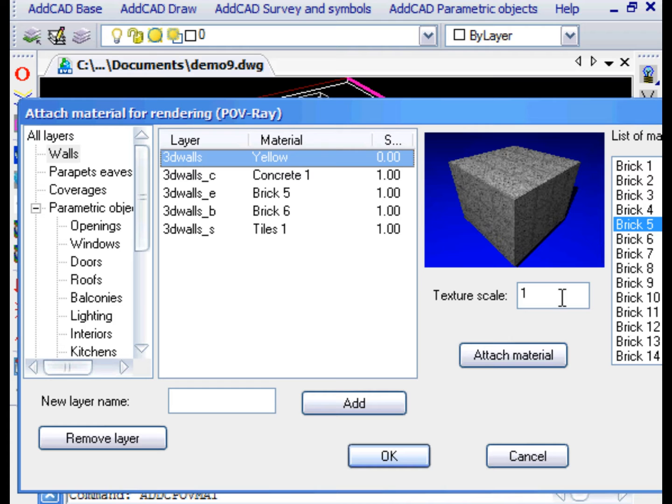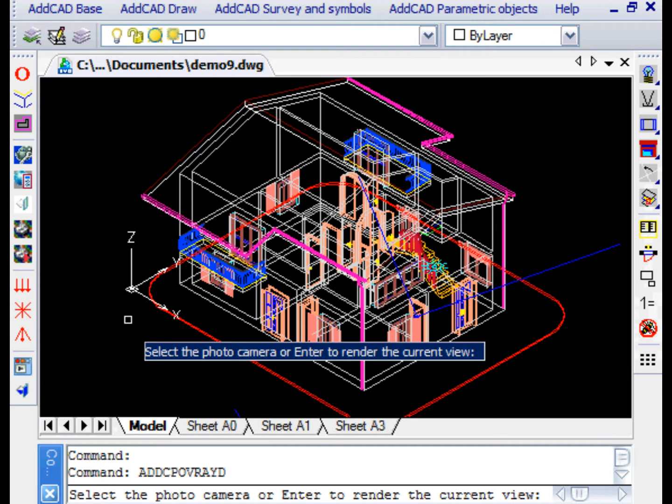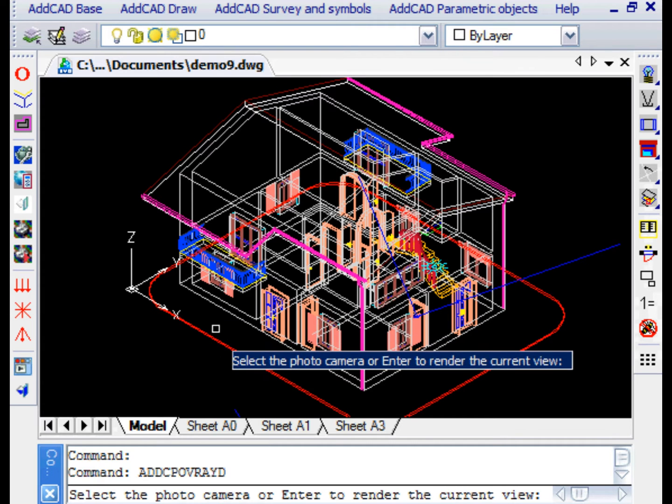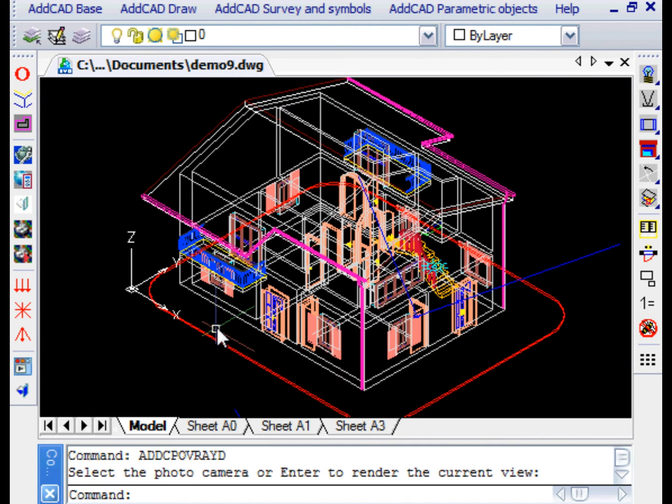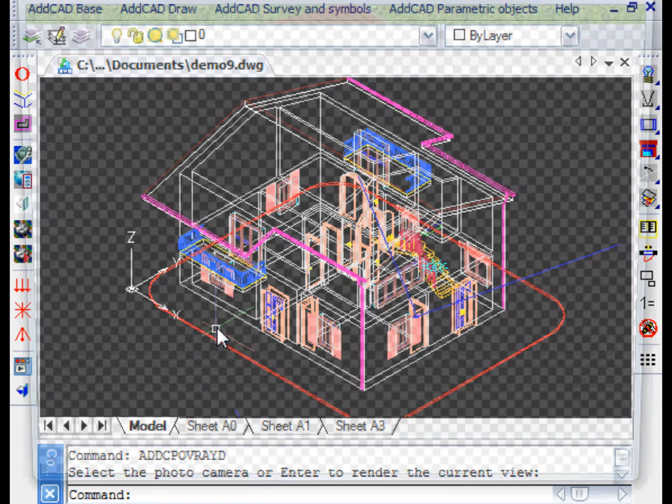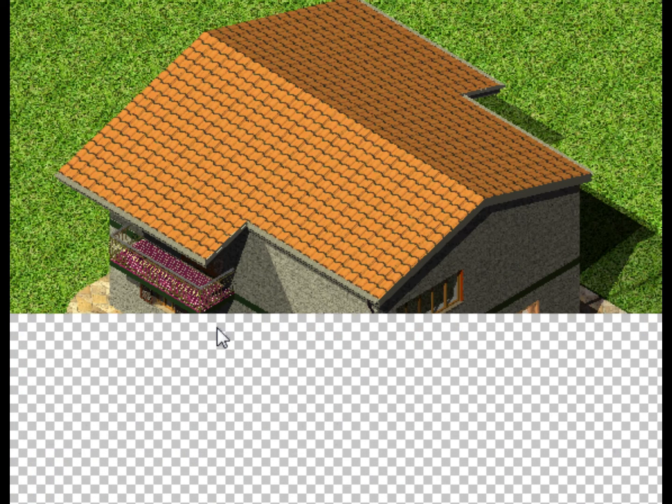As you can see, it is possible to change the scale factor for materials that are based on texture. At this stage, we only need to process the current view in order to verify the different types of material of the wall.